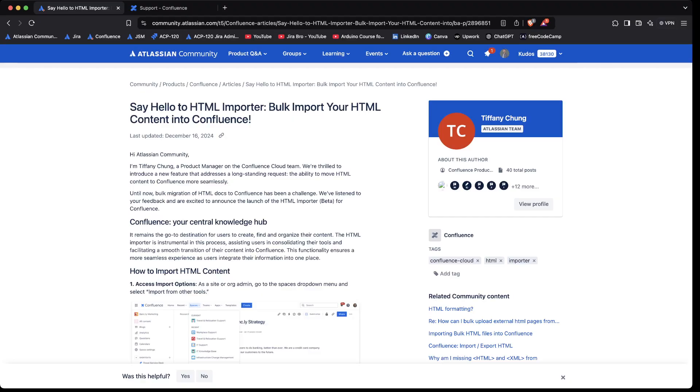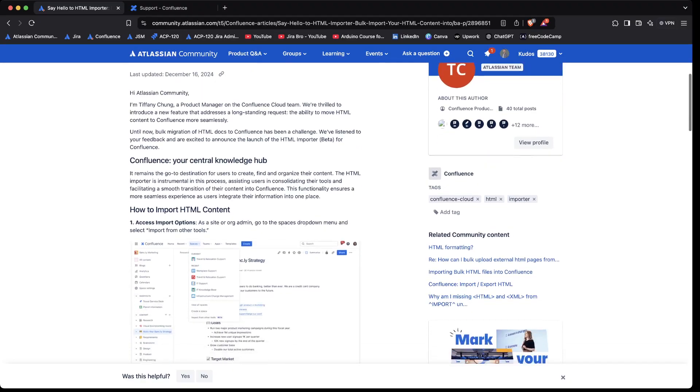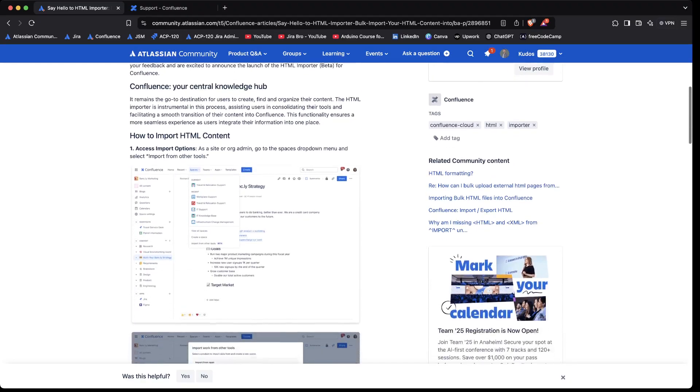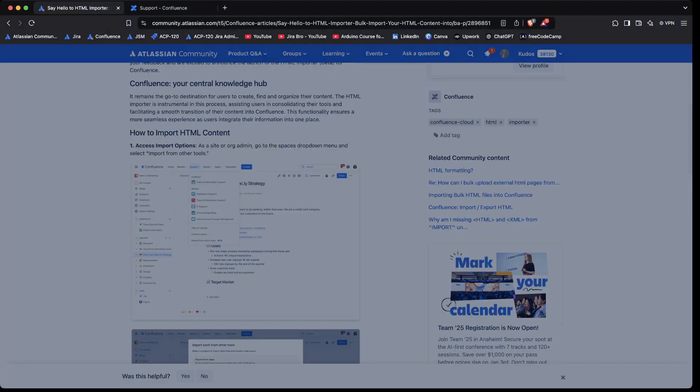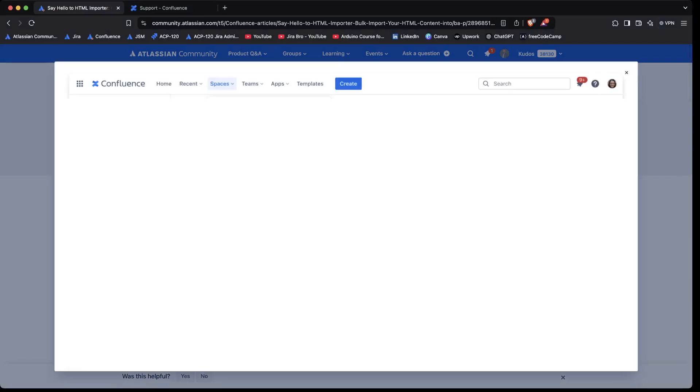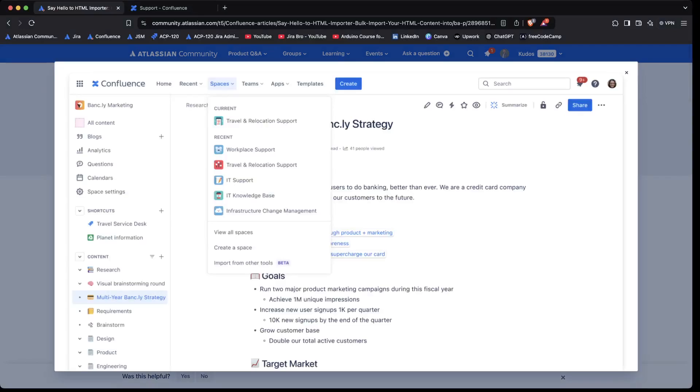Relatively soon we will be able to import our HTML content into Confluence. This is how it will work: you will be having this option in here where it says beta.